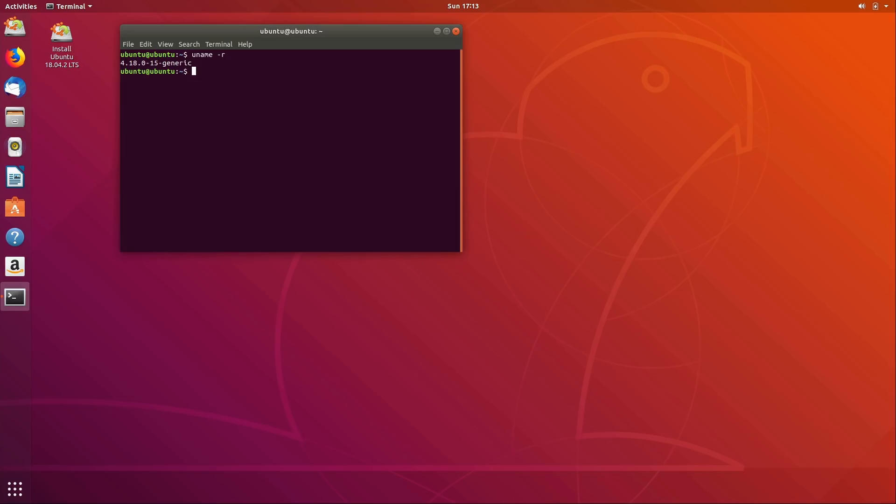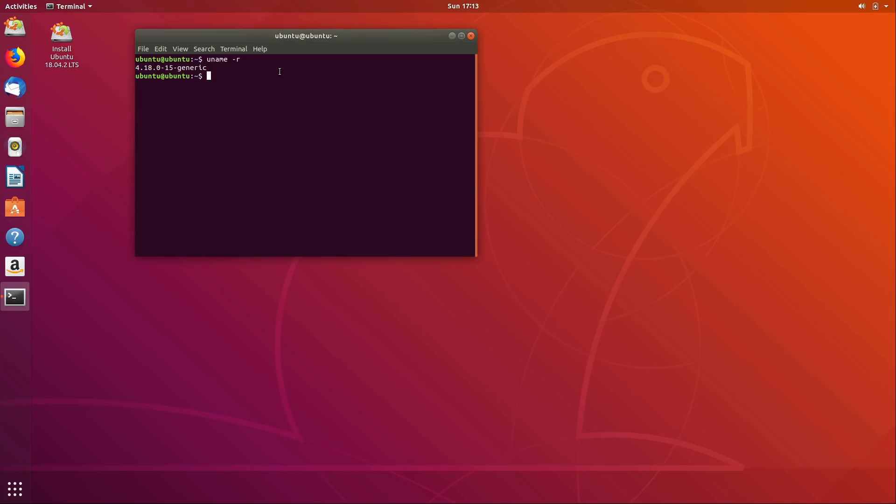In this case though, Canonical makes it a point to update the hardware enablement stack in .2 releases and higher. And in this case, it's no exception. We have a new hardware enablement stack here, which means if you were to install Ubuntu 18.04 on a new piece of hardware, there's a better chance that it would work out of the box and everything would be detected than there would be if you were trying the original release that was released back in April. And the thing is, other distributions generally don't do this.